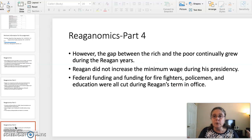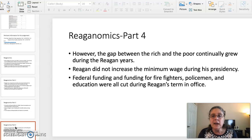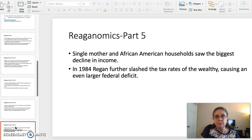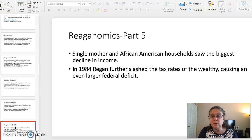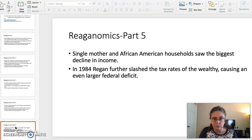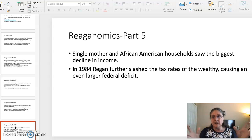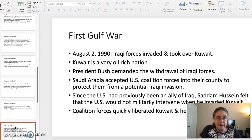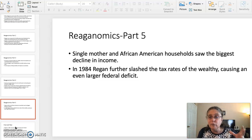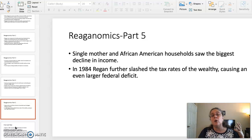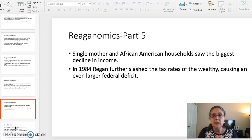The gap between the rich and the poor grew during Reagan's eight years in office. He did not increase the minimum wage while he was president, and he cut federal funding for firefighters, policemen, and education. The two groups most impacted by Reaganomics were African-American households and single mother households. In 1984, he further slashed the tax rates for the wealthy and caused an even larger national debt. The national debt really increased during Reagan's second term because he was very focused on spending for the military and funding his Star Wars program.